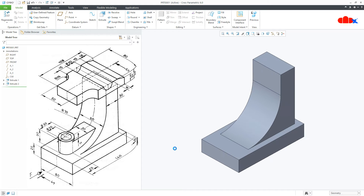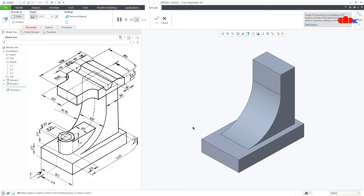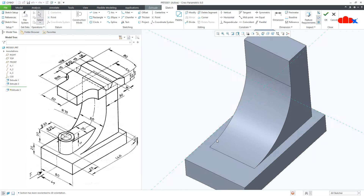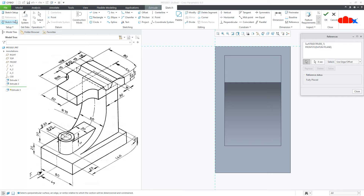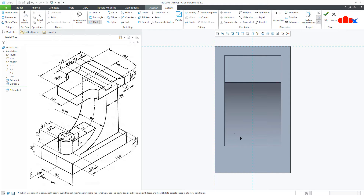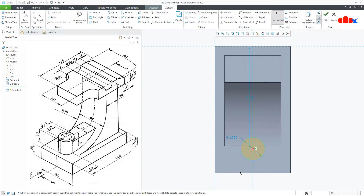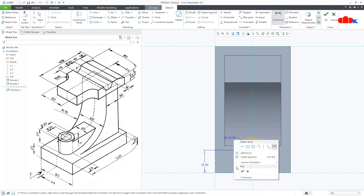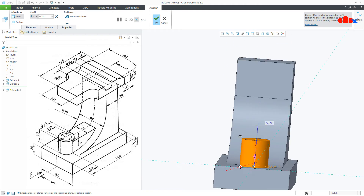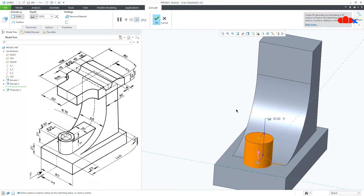Now the next feature is this cylindrical boss. Go to Extrude onto this surface, go for reference, normal, then reference the right datum plane. Draw a circle — from here to here this is 25 and the diameter is 30. Say OK. Now the height is also 30. Say OK.